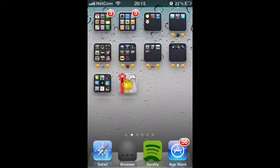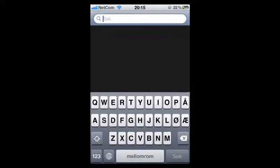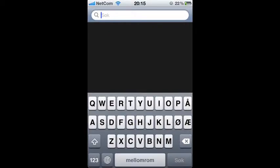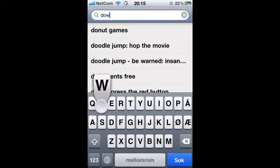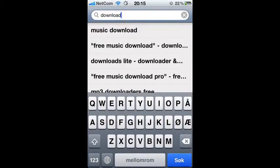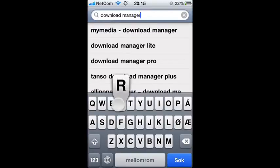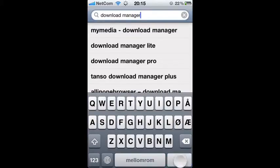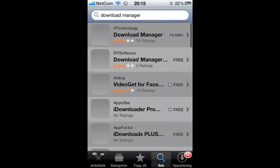Hello guys, this is FIFA Madness showing you how to download free South Park, Simpsons, and Family Guy. First, go to the App Store and type in download manager. This costs two dollars.